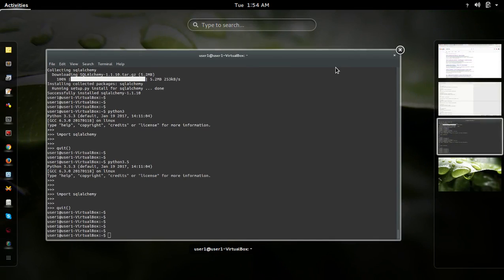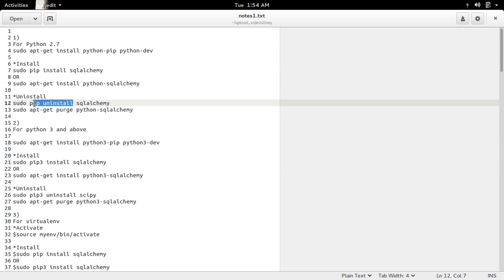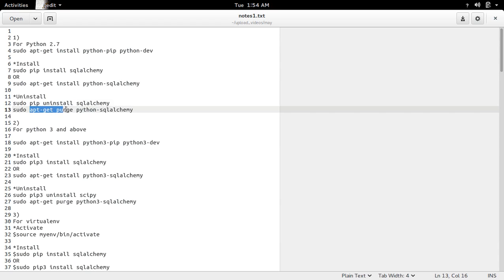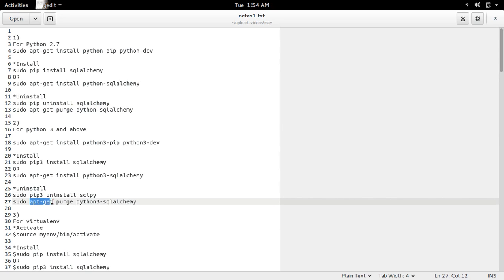So this way we can install SQLAlchemy for Python 2.7 and Python 3 and above. If you want to uninstall, you can use the pip uninstall command or apt-get purge command. For Python 3, you can use pip3 uninstall or apt-get purge.